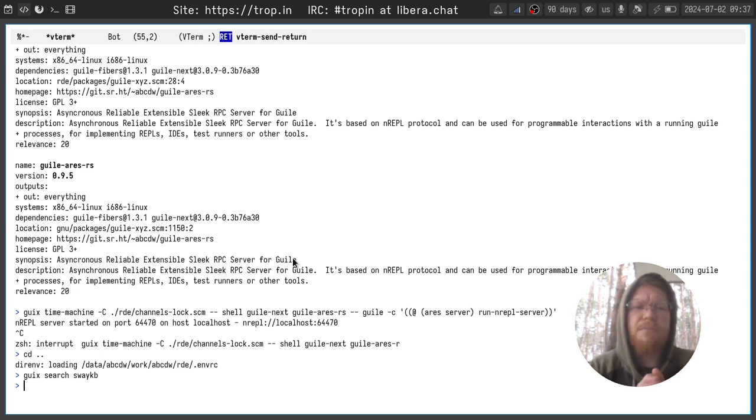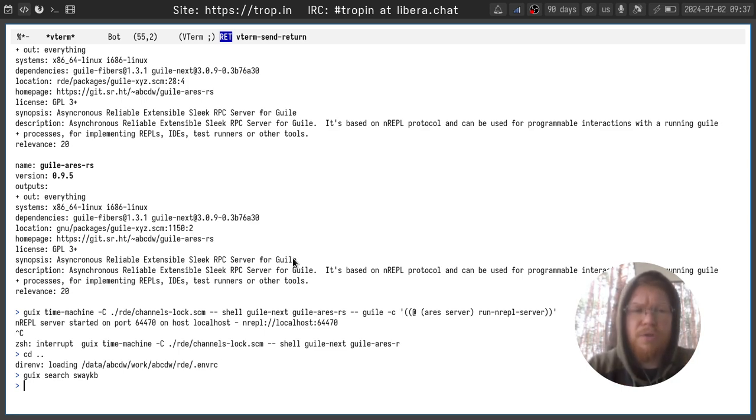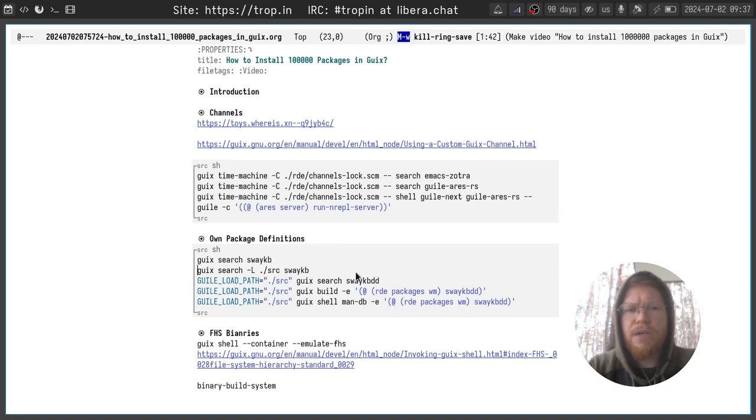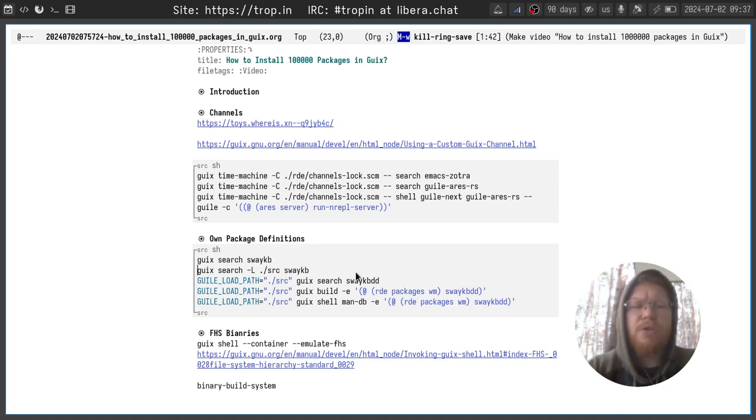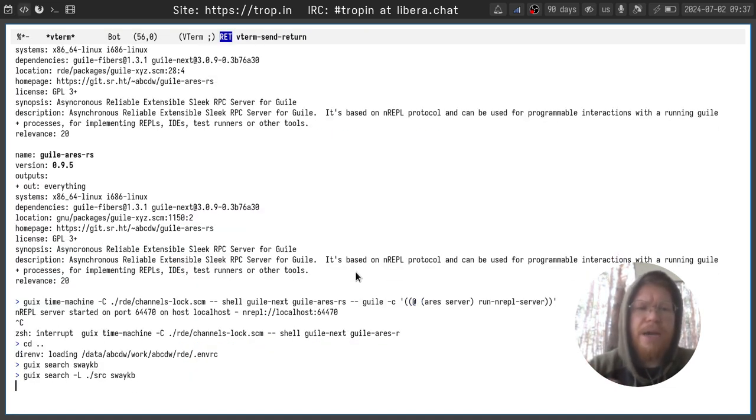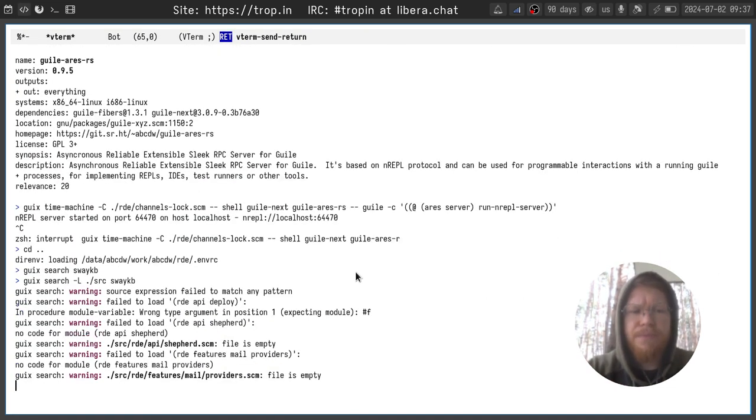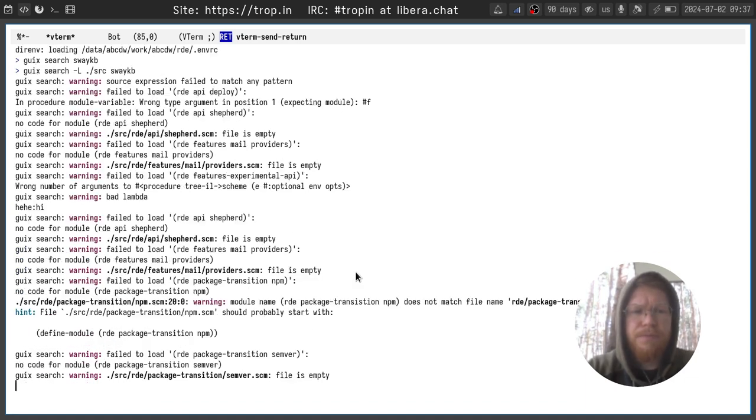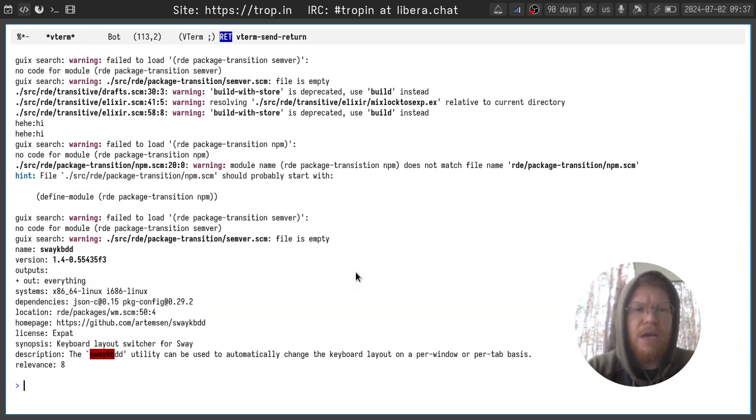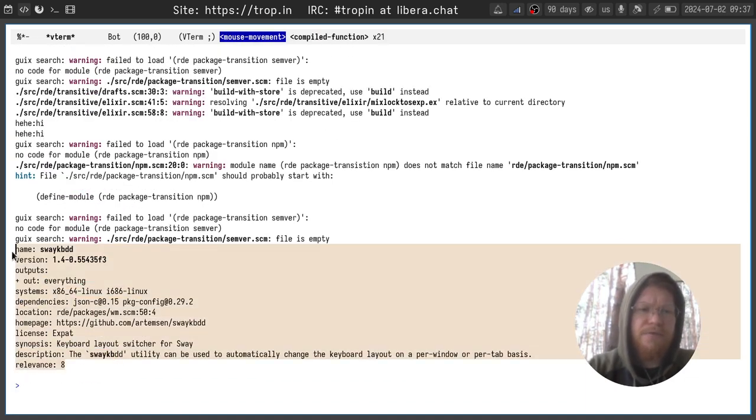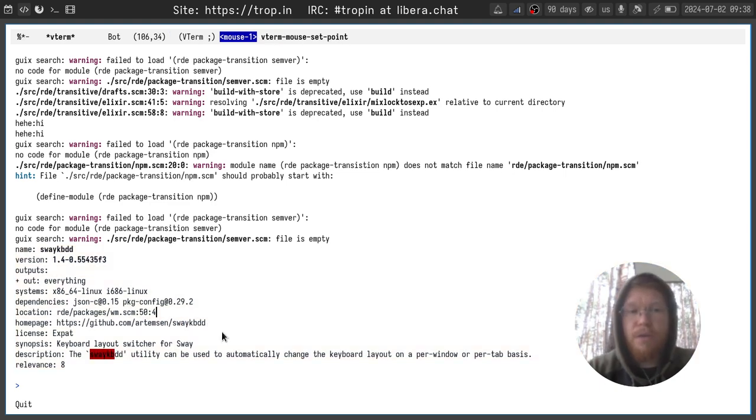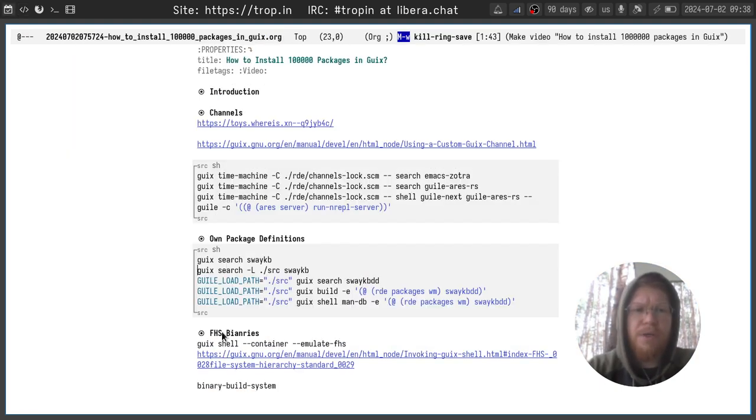First of all let's try to search for this package. As you can see the search provided no results. That is because we didn't include the path into load path of Guix binary and we can do it with -l flag or Guix load path environment variable. They are kind of similar.